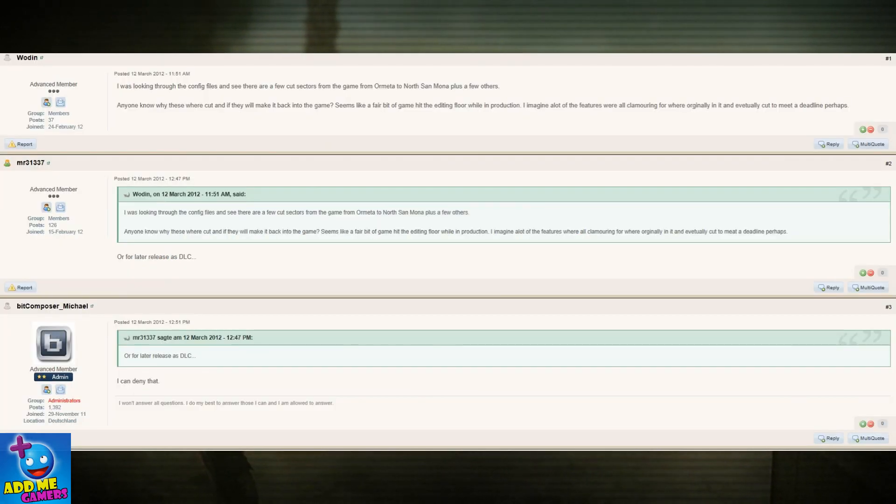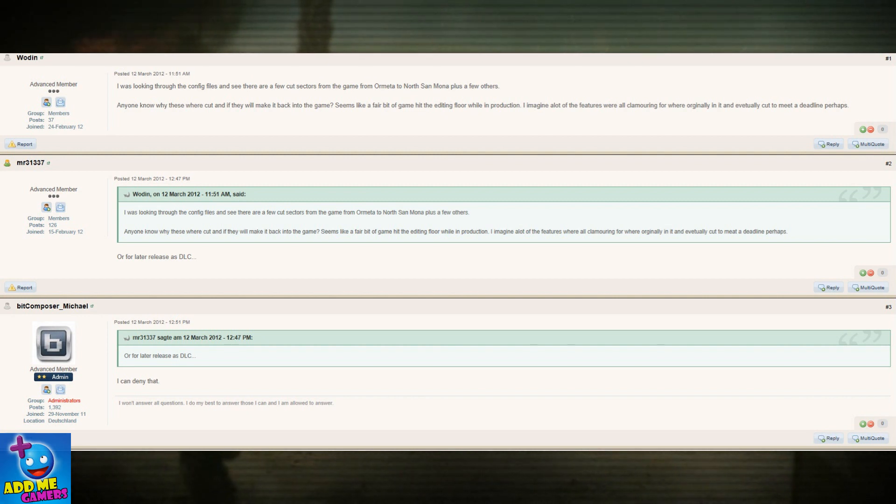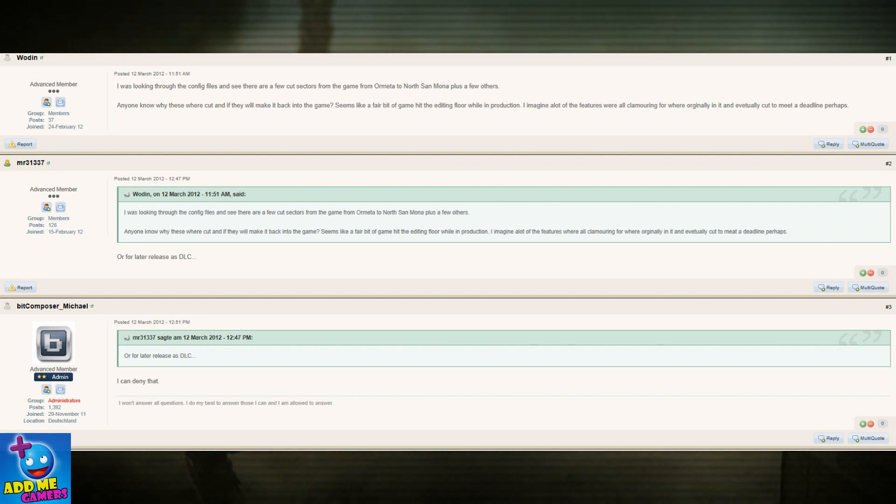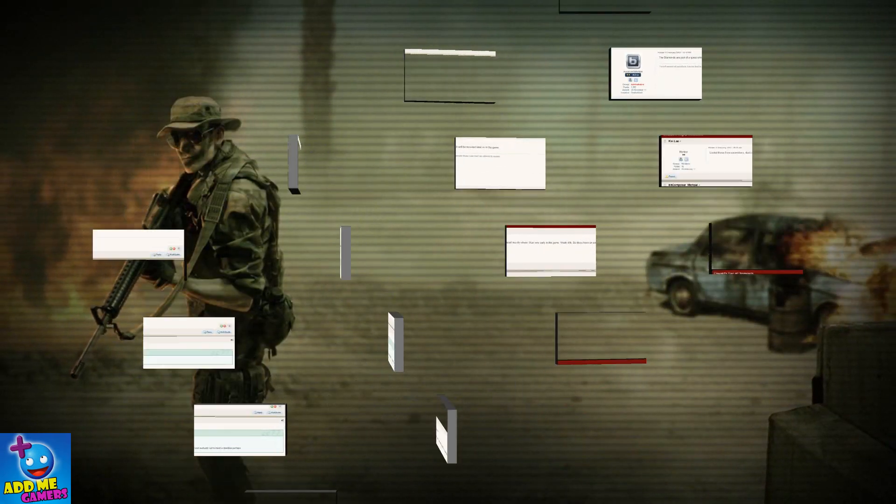Now, for the interesting part, it seems that Wooden, after digging around in the files, found that some scenes have been cut, slashed, disabled - whatever you'd like to call it. Funnily enough, Michael did reply to it, saying - I'm sure with the biggest smile on his face - that he would deny that. So whenever it may be, be ready for a patch or expansion that may unlock several more side quests in your game.